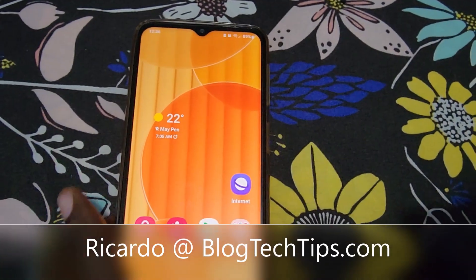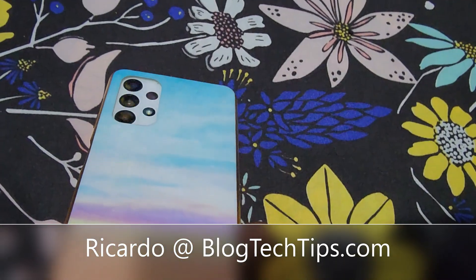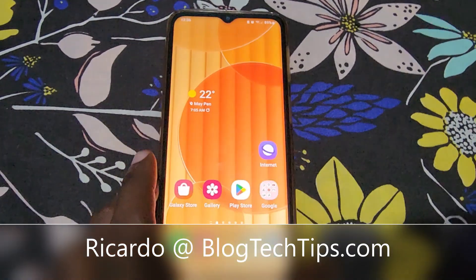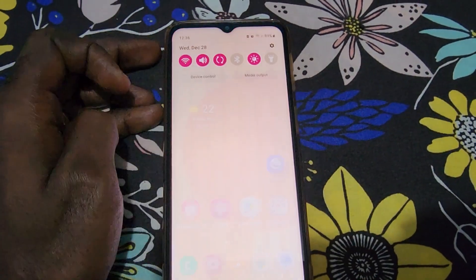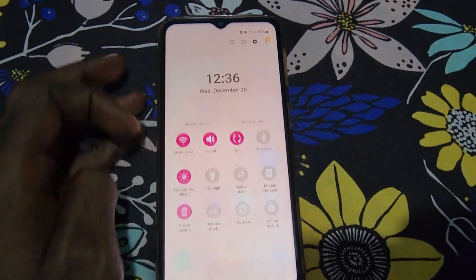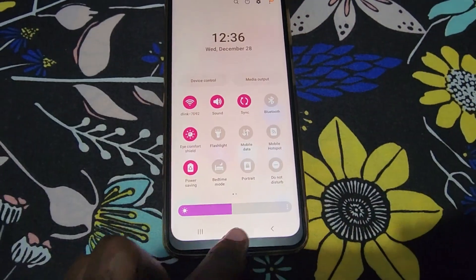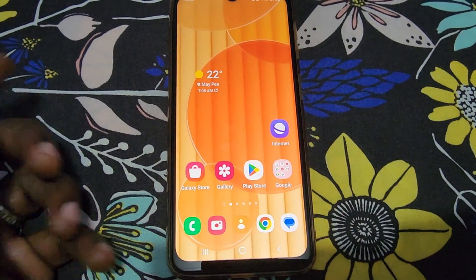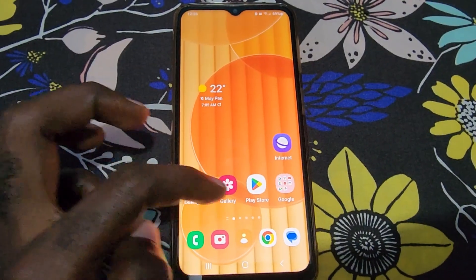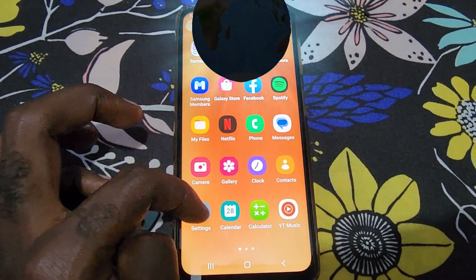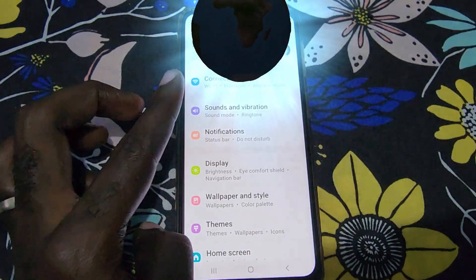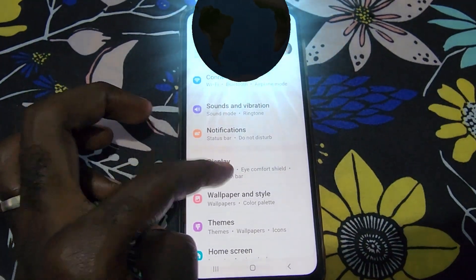Hey guys, Ricardo here and welcome to another Blog Tech Tips. Today I have the A23, and I'm going to show you how to switch between dark and light mode. Swipe down from the home screen and you can use the quick toggles, or you can use the long press method.